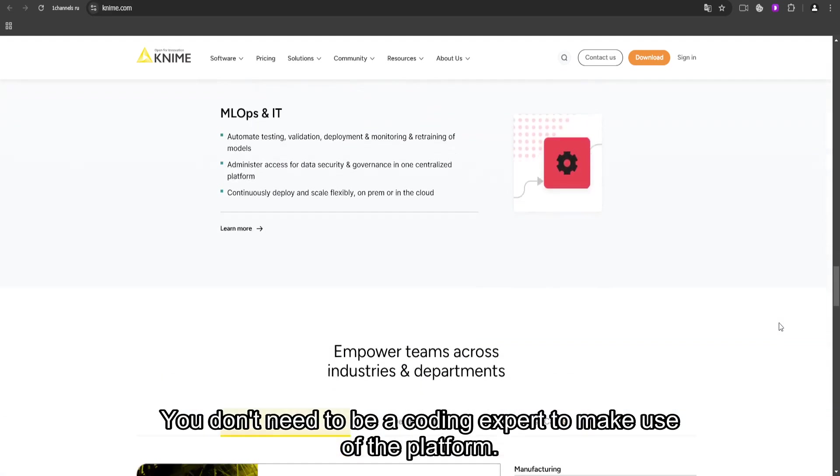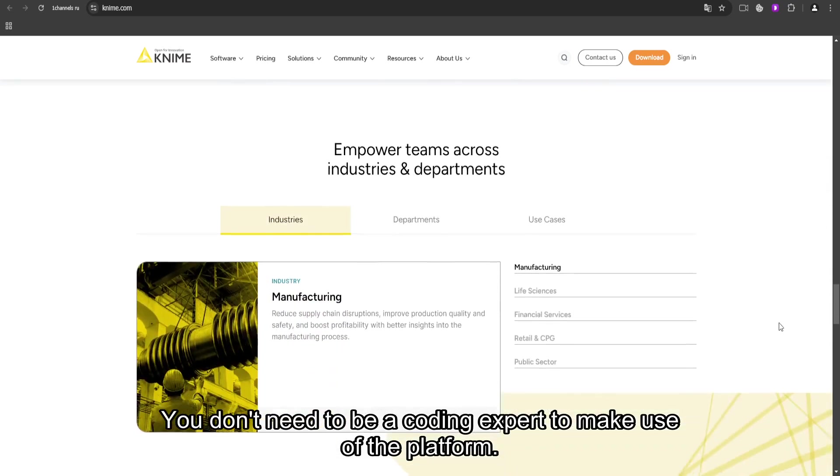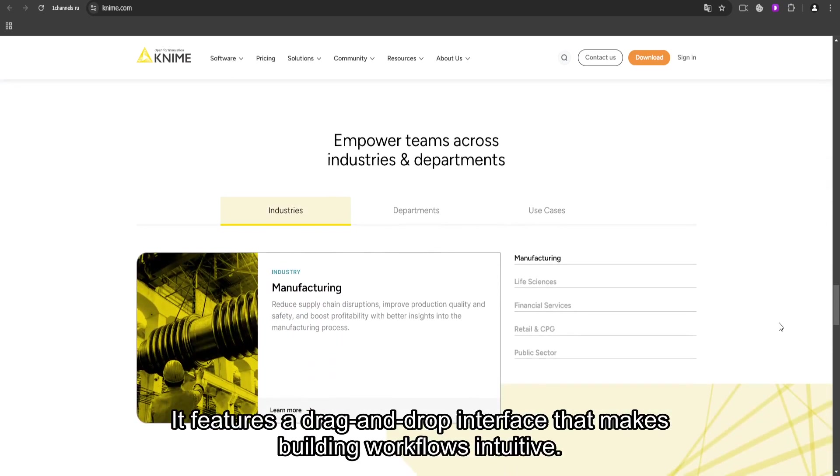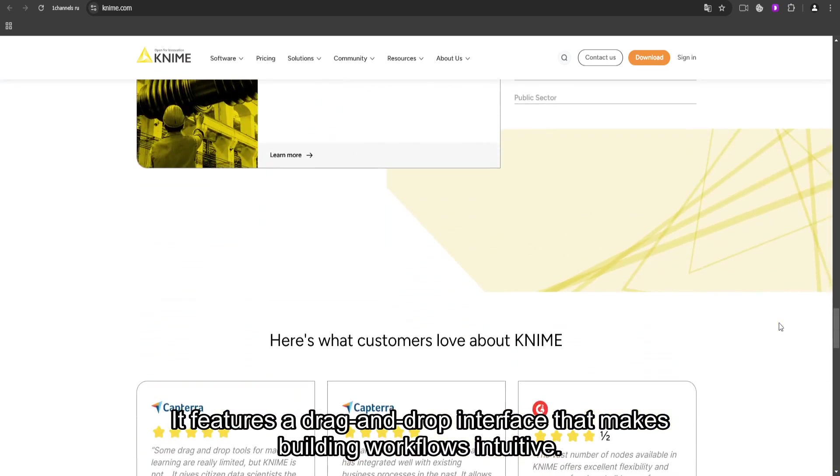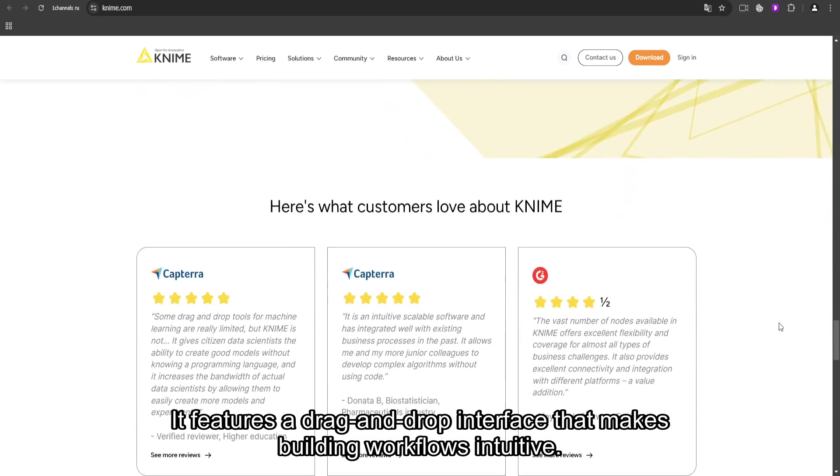You don't need to be a coding expert to make use of the platform. It features a drag-and-drop interface that makes building workflows intuitive.